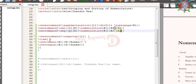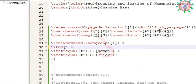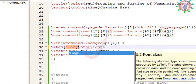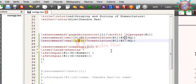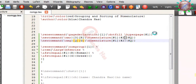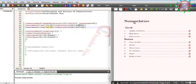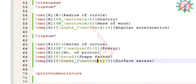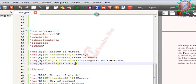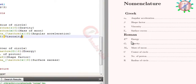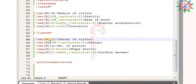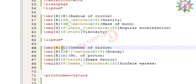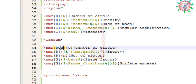We can put the Greek and Roman group headers in bold format using the large series option. Now I'll compile this.